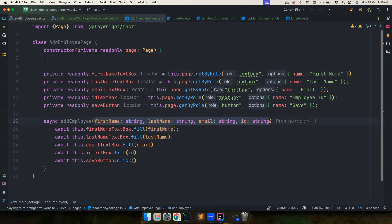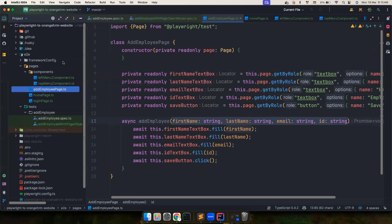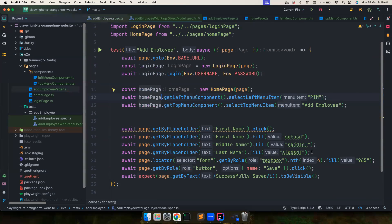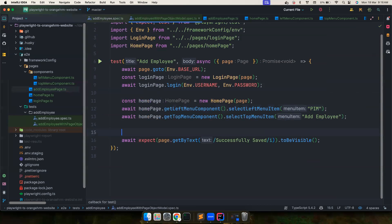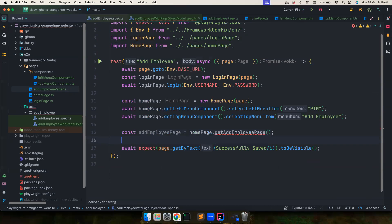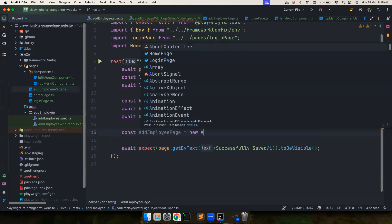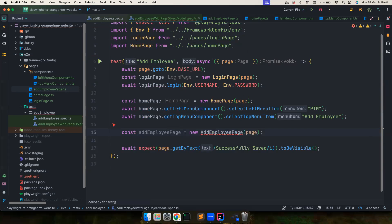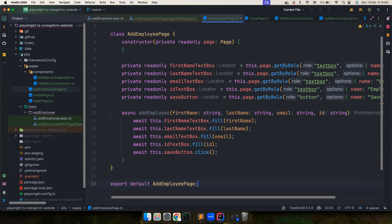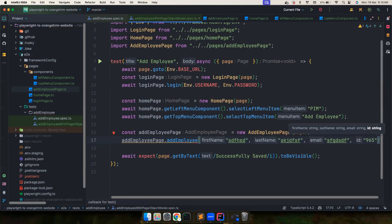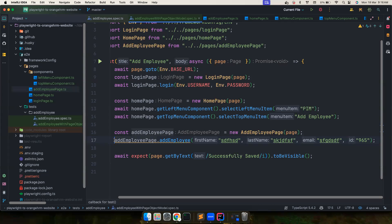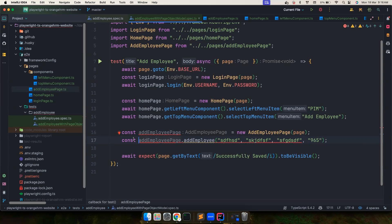The AddEmployeePage class has a constructor, locators built via 'getByRole', and a 'Save' button locator. One issue is having too many individual variables — that's not a great approach. For now let's leave it and optimize later. Back in the test, 'const addEmployeePage = new AddEmployeePage(page)' — we need to export it first. Then we call 'addEmployeePage.addEmployee(...)' passing all the required values.